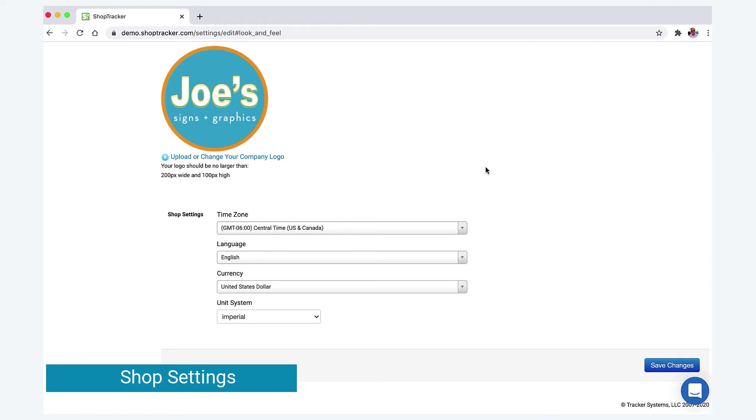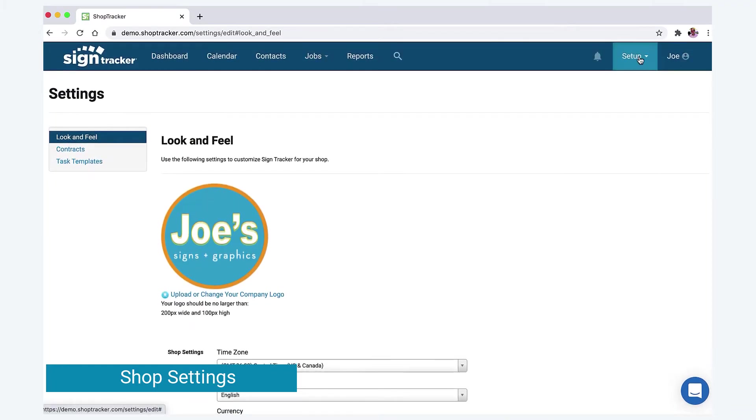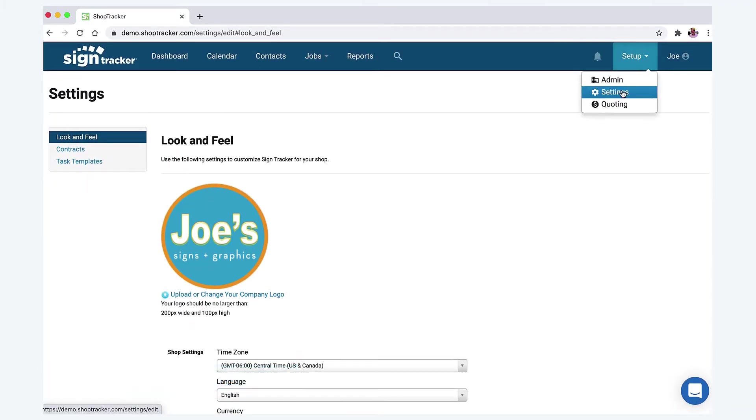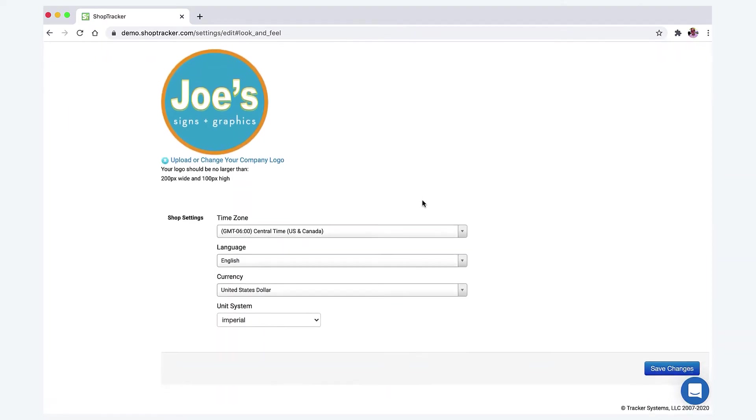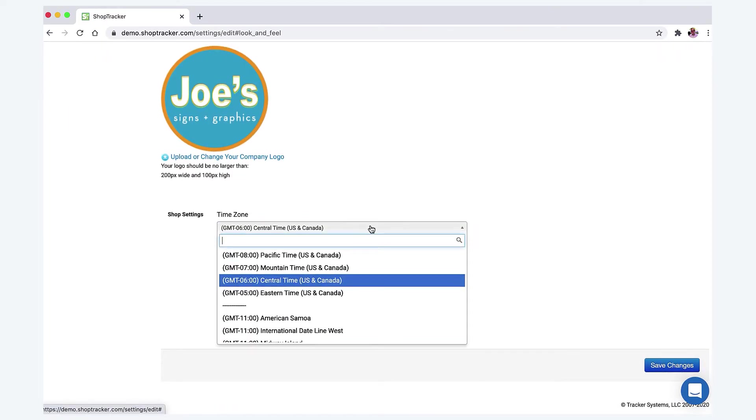Hey everyone, this is Joe at Sign Tracker. Just wanted to walk you through setting up a few more items in Sign Tracker. So under Settings, Set Up Settings, Look and Feel, we're going to set up your time zone simply by selecting it.